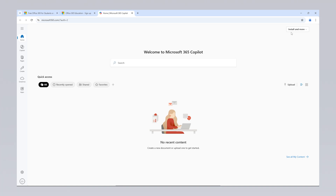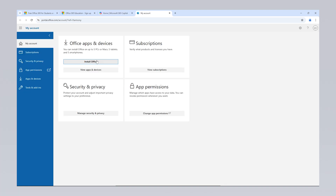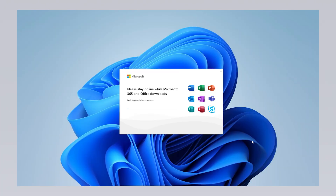To download the Office software, click on the Install and More section in the top right corner. In the window that appears, click on Install Microsoft Apps. On the download page that opens, click Install Office to start the download. A file of approximately 7 MB will be downloaded to your computer, allowing you to install Microsoft Office directly. When you run this file, the installation will start automatically, without requiring any additional steps. Office software will be downloaded from the internet and installed on your computer, which may take around 5 minutes depending on your internet speed.